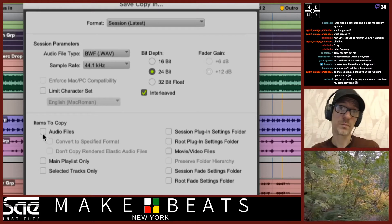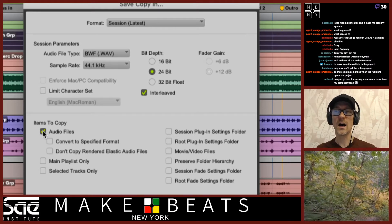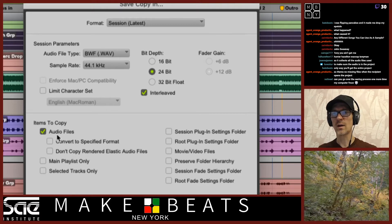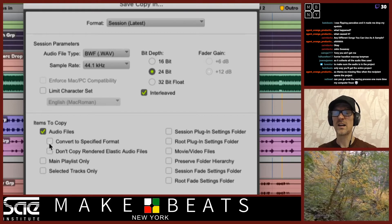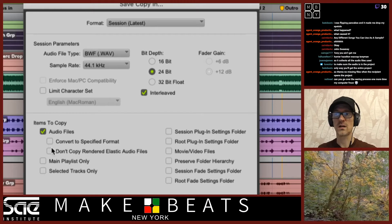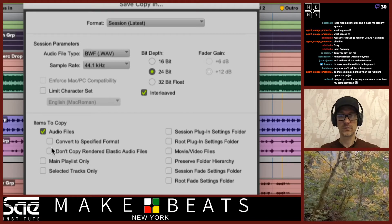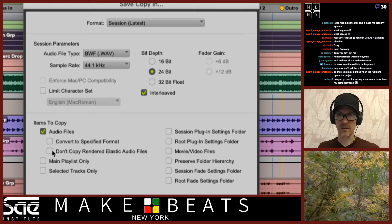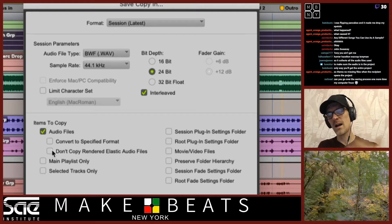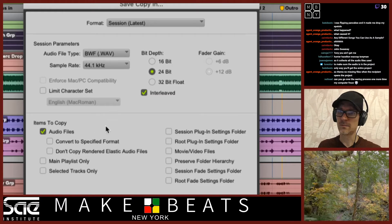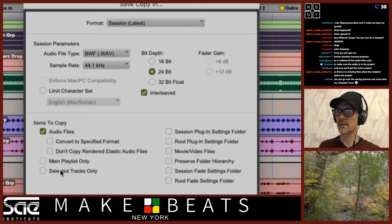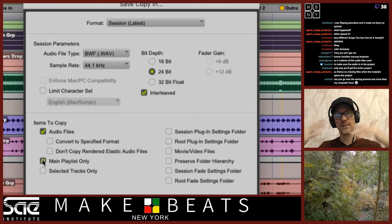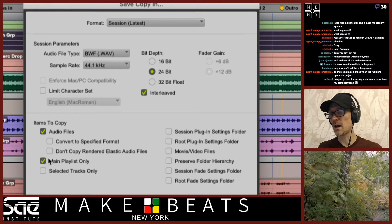Items to copy — this is the most important part right here: audio files. Make sure that's set to audio files. You usually don't have to click on the other boxes. If you want to make sure your elastic audio is rendered, don't copy rendered elastic audio files — I wouldn't check that box, just leave it unchecked. Selected tracks only: no. Main playlist only: if you have a bunch of different playlists and want only the main playlist, you can check this box.